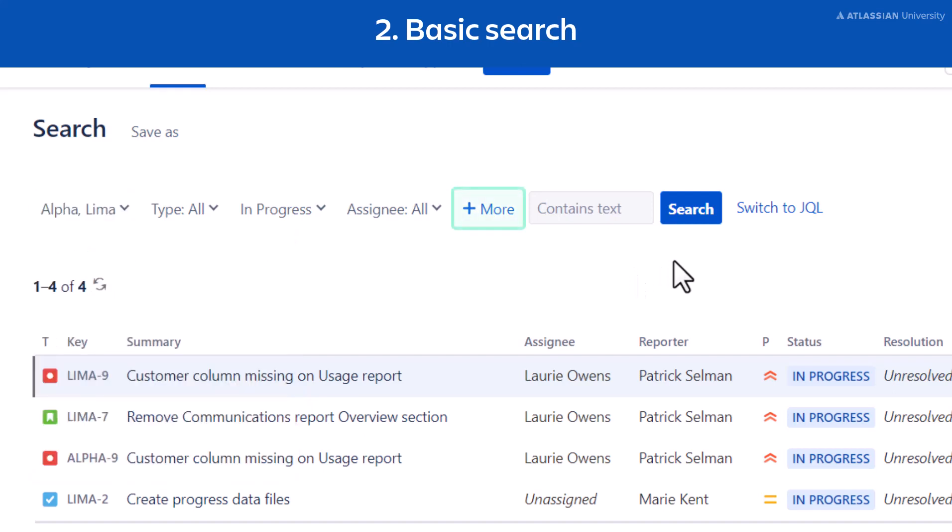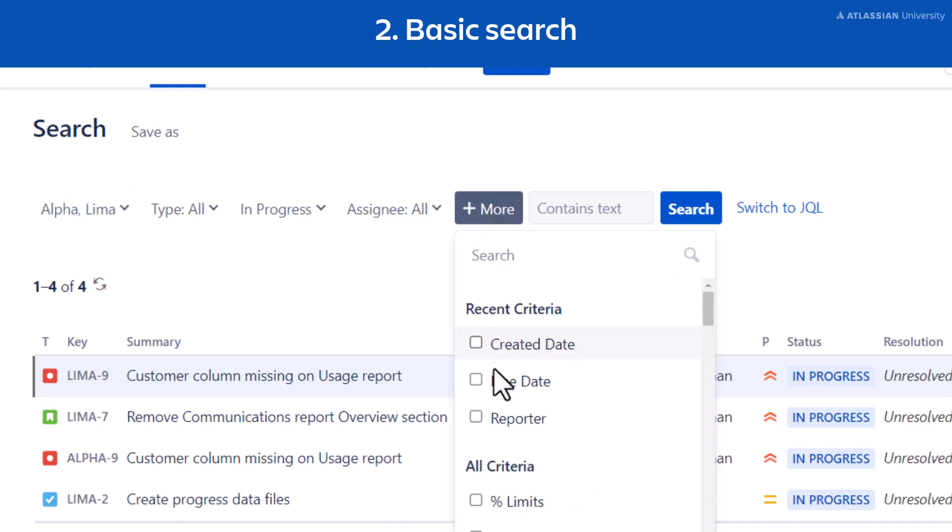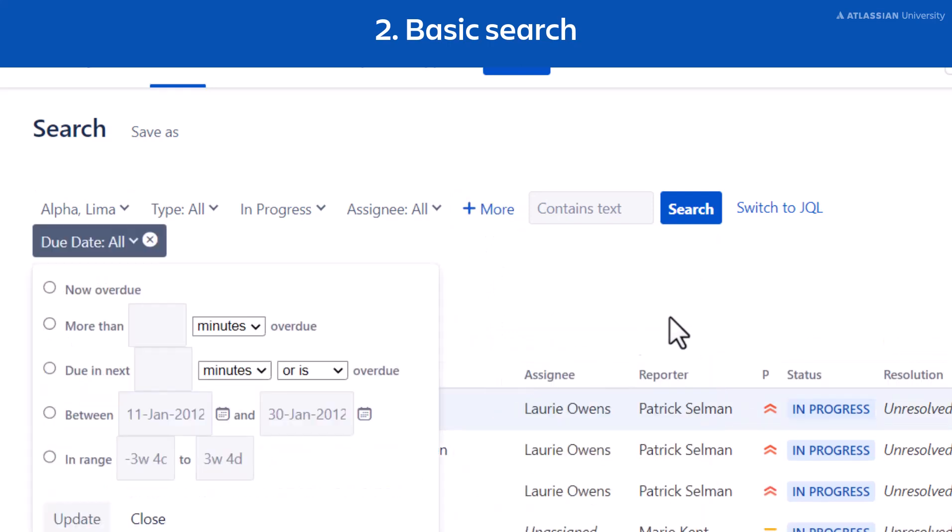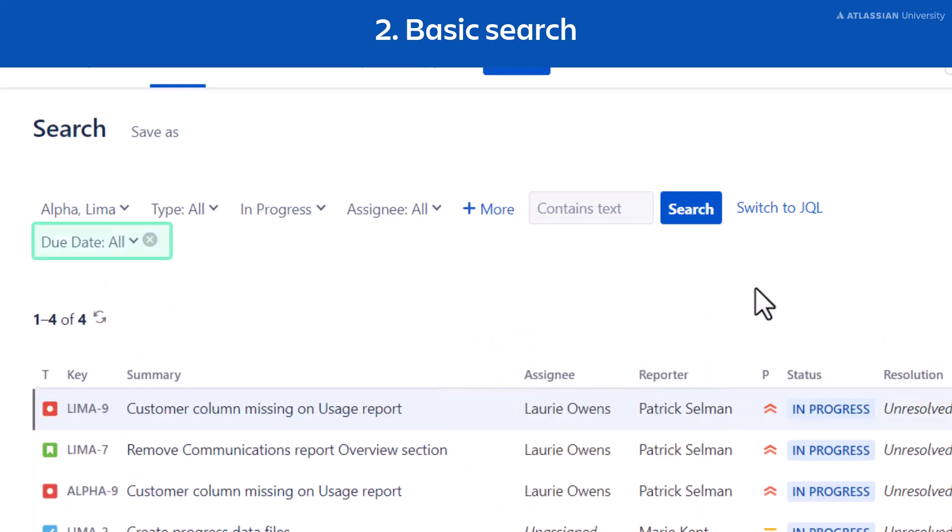You can also select plus more to add more criteria like due date or priority. Jira will then update your results using those filters.